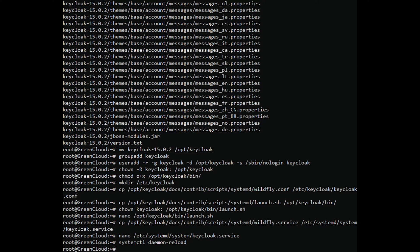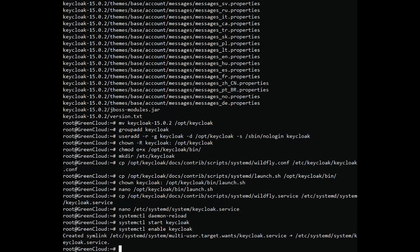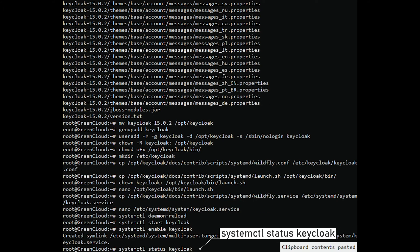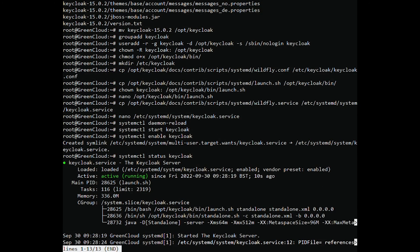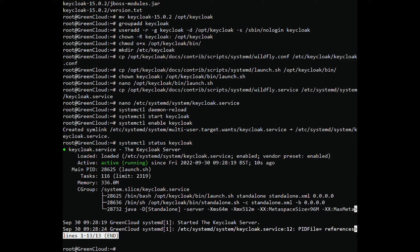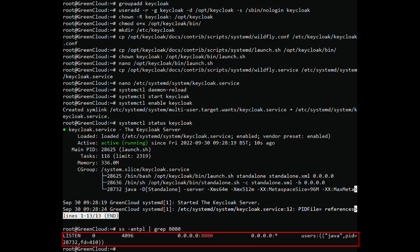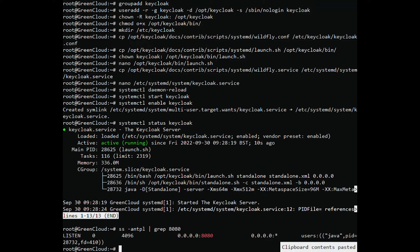Next, start the Keycloak service and enable it to start on system reboot. You can check the status of the Keycloak service with the following command. You will get the following output. At this point, the Keycloak server is started and listens on port 8080. You can check it with the following command, and you can also check the Keycloak server log using the following command.